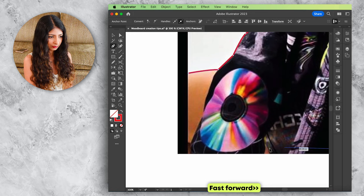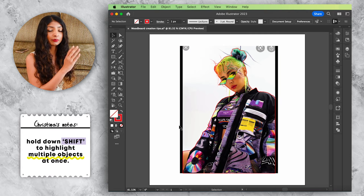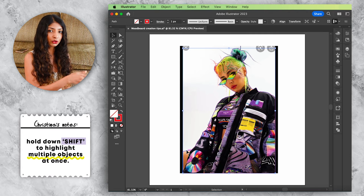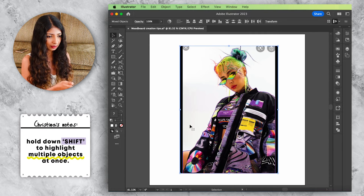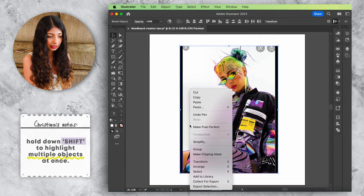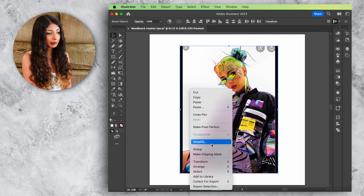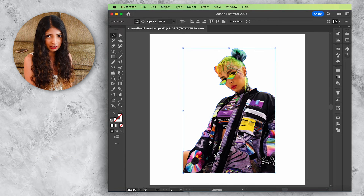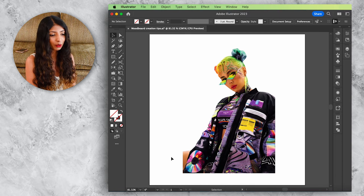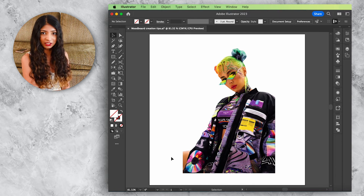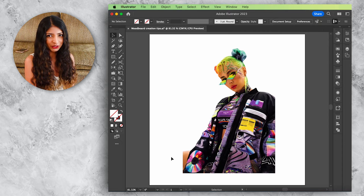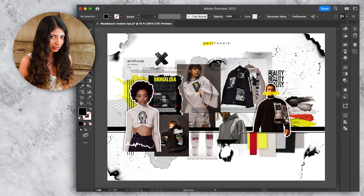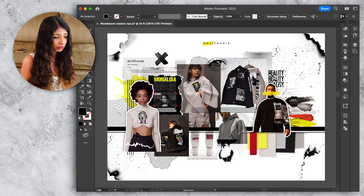Now click on both the boundary shape you drew and the picture underneath it, right-click and choose Make Clipping Mask. Just like that, the picture has been cropped along the boundary we drew. You can now place it on your mood board.